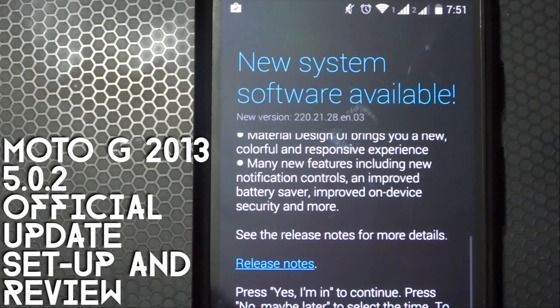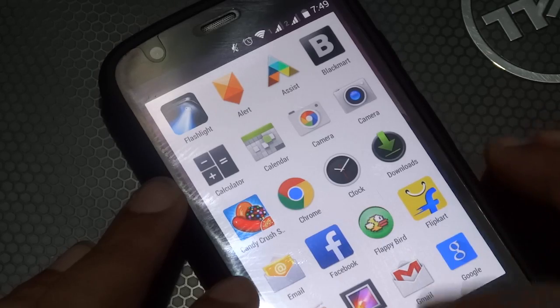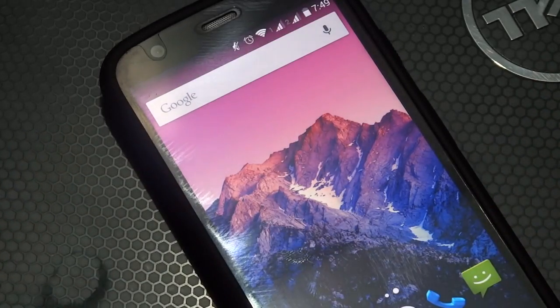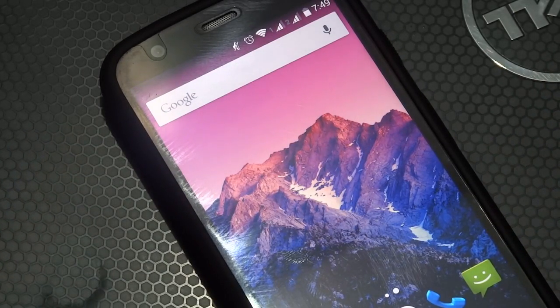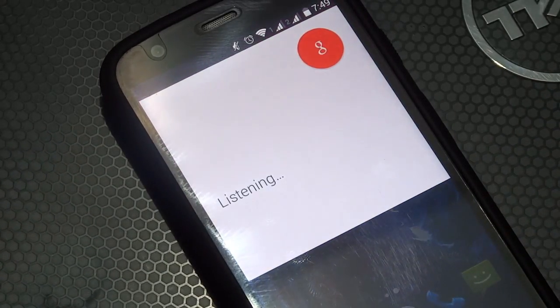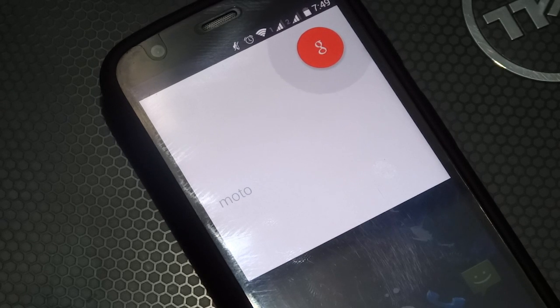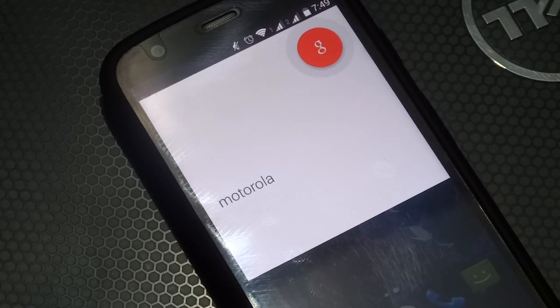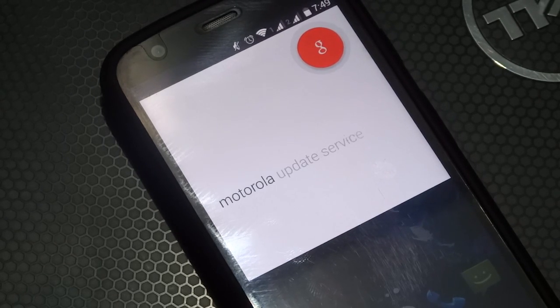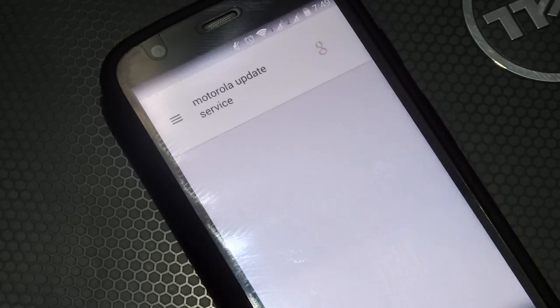Hey what's up everyone, this is Sahil from Kronos Tech. In this video we'll be updating the Moto G 2013 to the official 5.0.2 firmware that has just been released in India. This is the setup and review video.